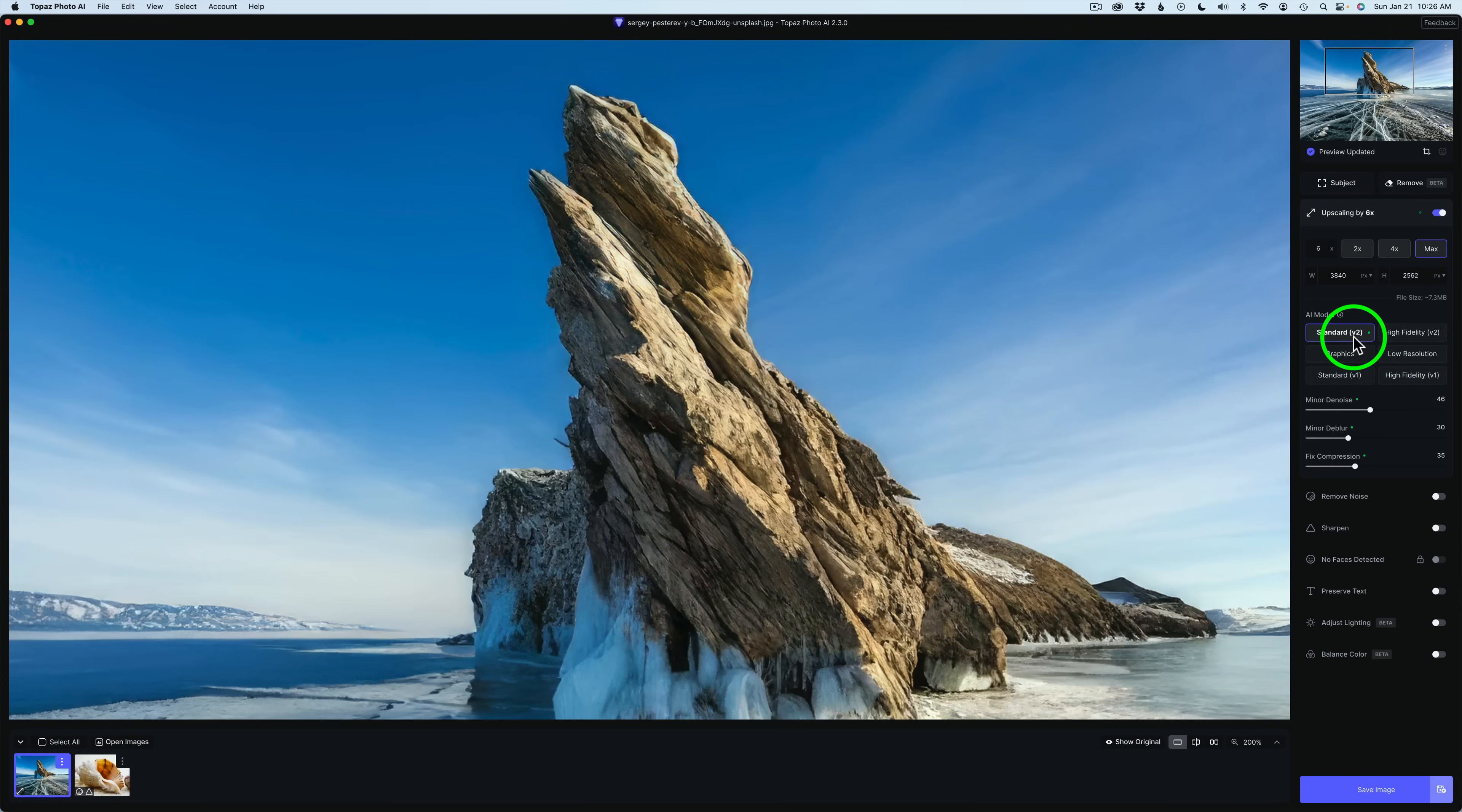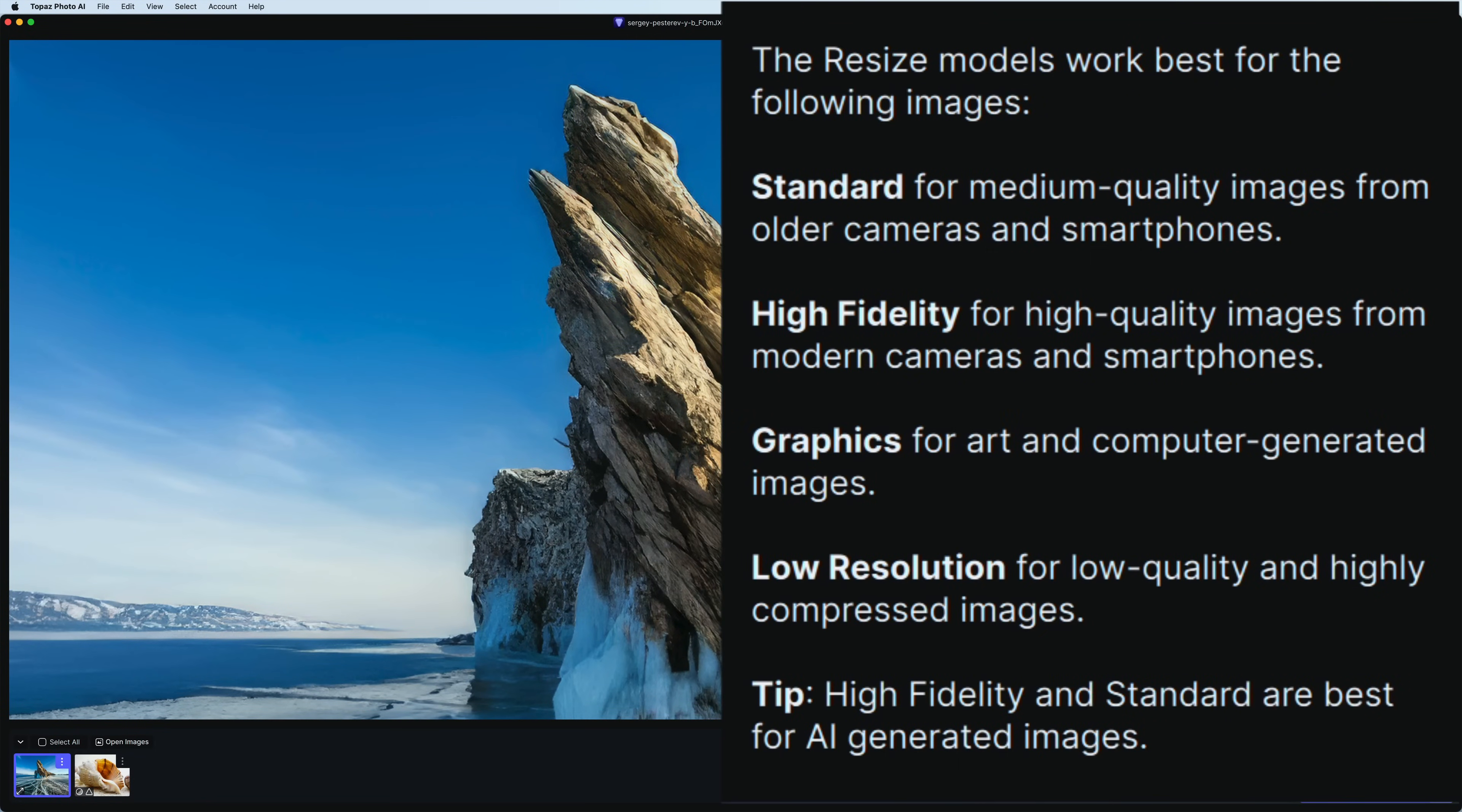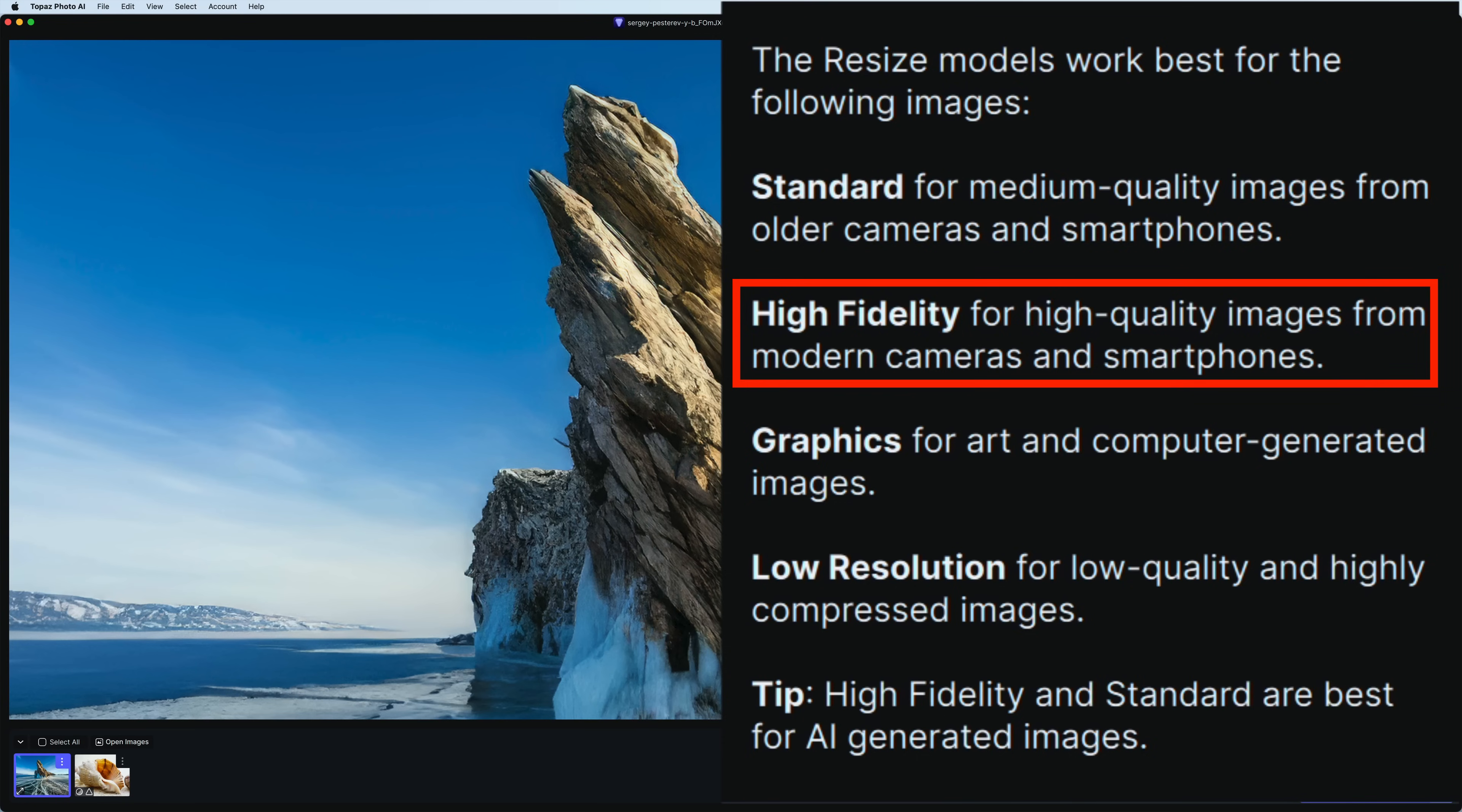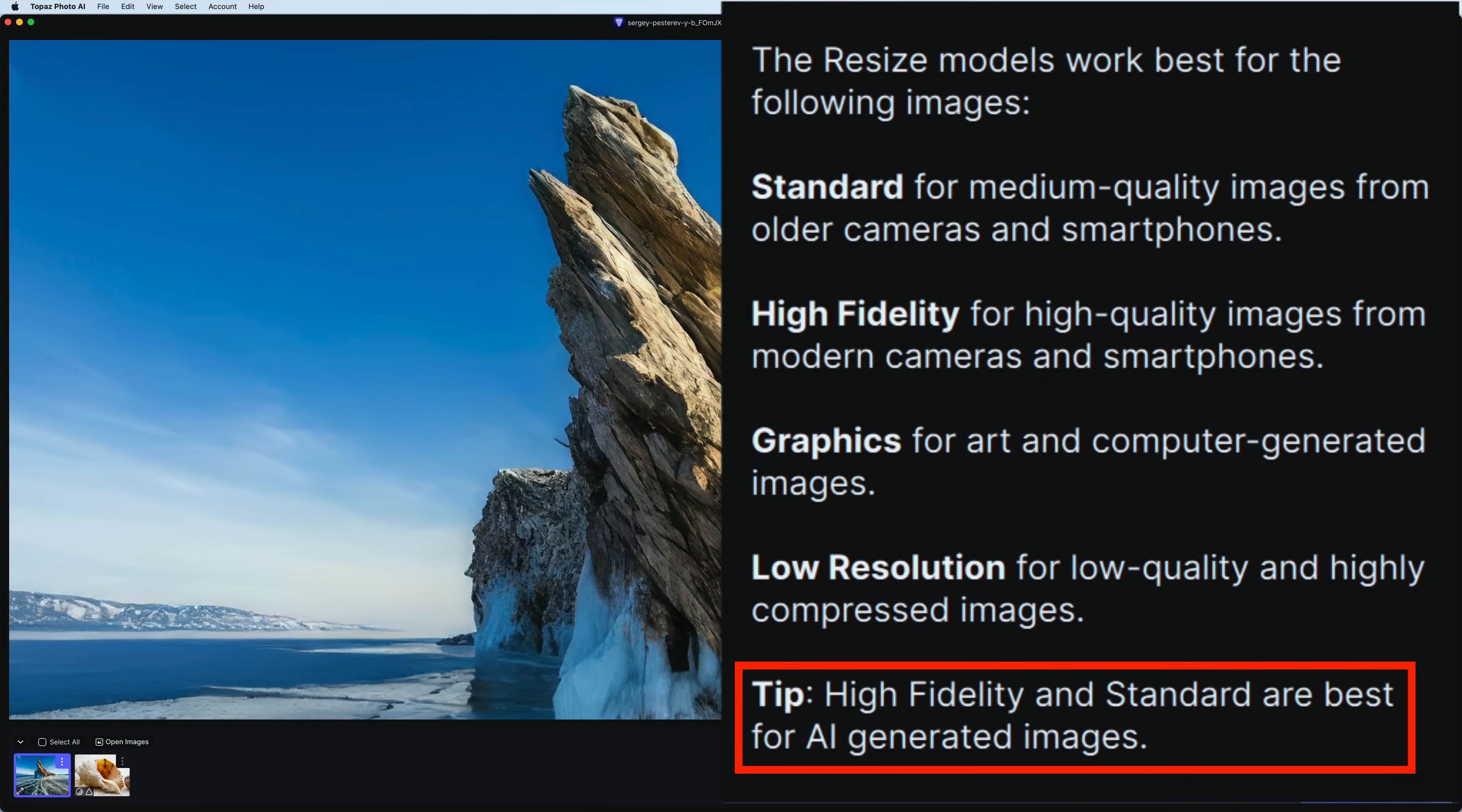Now, this is the recommended model. If you hover over Information right here, you can see what all these different models are all about. Standard for medium quality images from older cameras and smartphones. High fidelity for high quality images from modern cameras and smartphones. Then it tells you about graphics, low resolution, and they give you a tip. High fidelity and standard are best for AI-generated images.